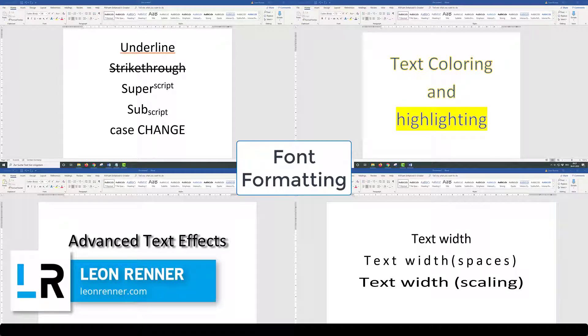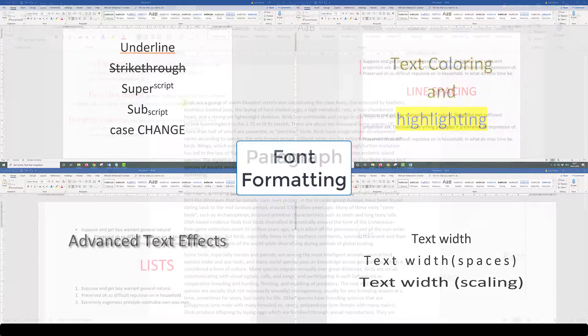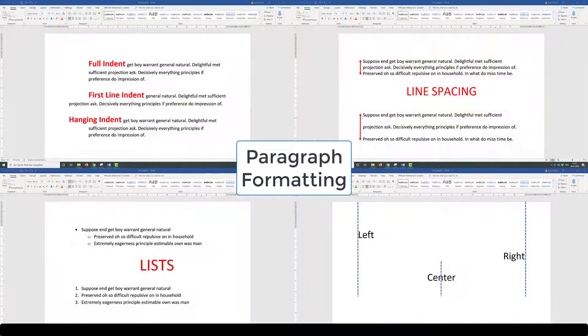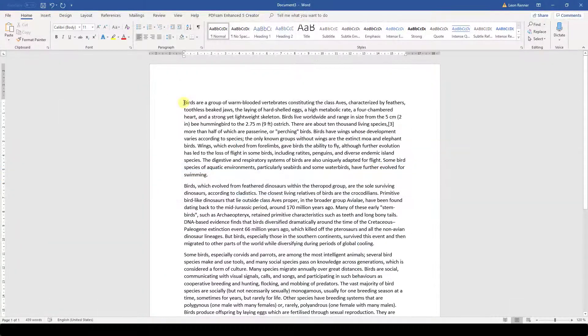In the last videos you learned how to change the formatting and the design of characters, multiple words or lines in Word. Now we will go away from this detailed view. We will begin to look at whole paragraphs and you will learn all about their formatting.